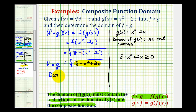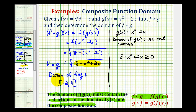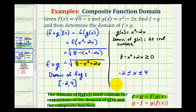So the interval that satisfies this quadratic inequality, and therefore would be the domain of the composite function, is the closed interval from negative two to positive four. The domain of f of g would be the closed interval from negative two to positive four, because these are the x values where the radicand would not be negative. We could also express the domain using inequalities: x is greater than or equal to negative two and less than or equal to four. Or we could graph the domain with a closed point on negative two, a closed point on positive four, and the interval between the two.